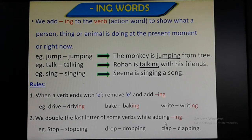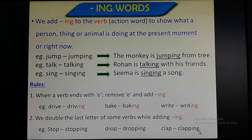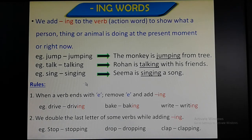Number two: we double the last letter of some verbs while adding ing. For example: stop — the last letter is p, so we double it — stopping. Drop → dropping. The last letter p has been doubled. Clap → clapping — the last letter p has been doubled and ing is added. Similarly, other words follow the same rule: bat → batting, clip → clipping. Dear children, while using ing words, remember these rules I have told you. I hope it's helpful. Thank you so much. Learn it.